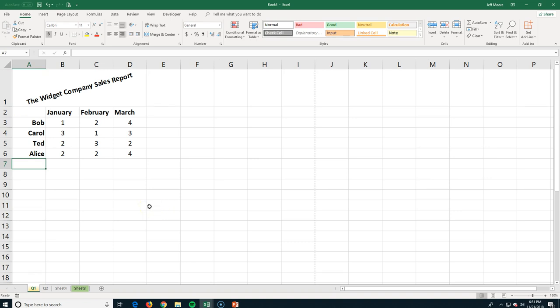The last thing for this standard is how to create and run a macro. First, a warning: macros are powerful. If you receive a worksheet with one in it from someone you don't know, don't run it — it can be a hazard for your computer. When you download a file from the internet, Excel automatically disables any macros and will ask if you want to enable them.